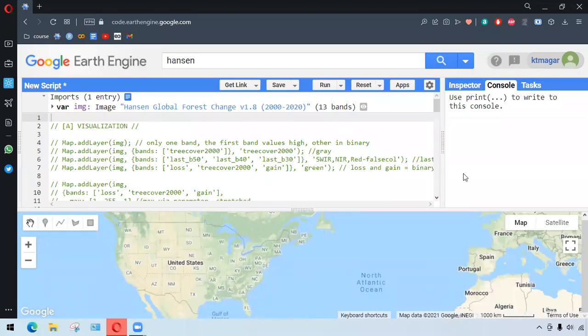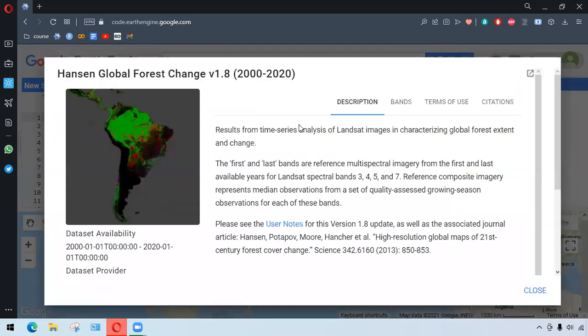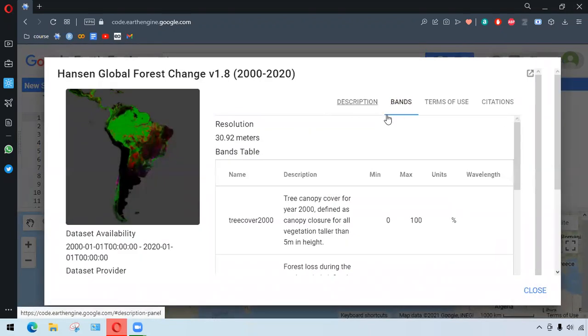Hello everyone, today we are exploring global forest change in Earth Engine. We are trying to learn forest change analysis, and we are doing this by Hansen et al. In this dataset, the bands are very much important.